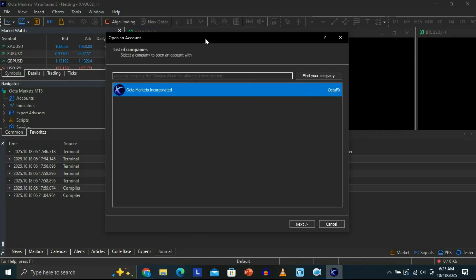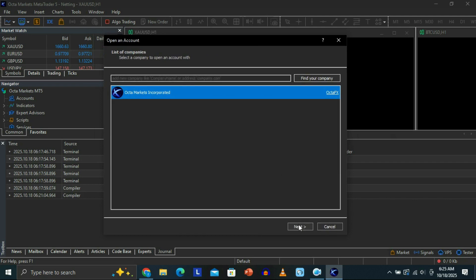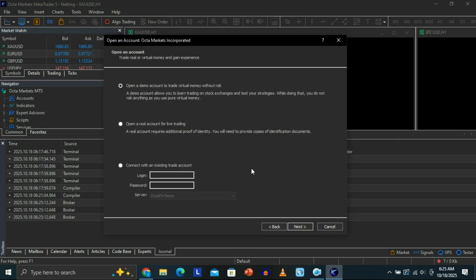Once you come here, what you need to do is come to the bottom on this tab that you're seeing here. Click on Next right here. Once you click on Next, you want to select the option that says Connect with an Existing Trade Account. Just select this option, and then you need to come here with a server — this is where you can search for your server.